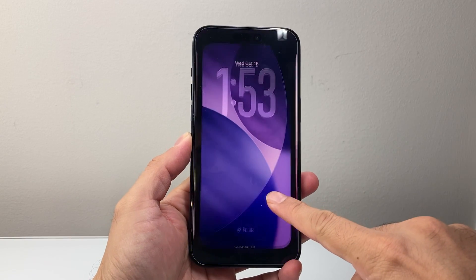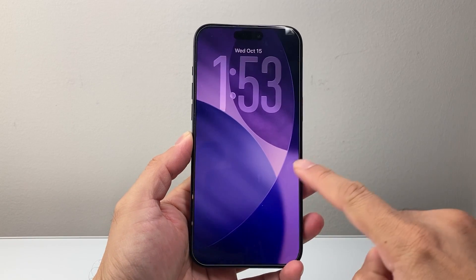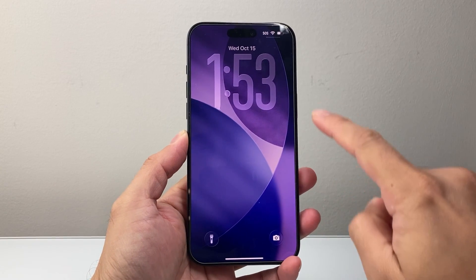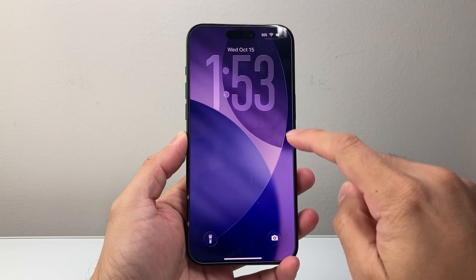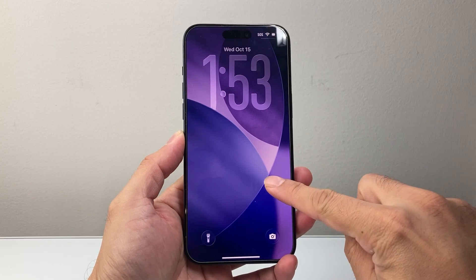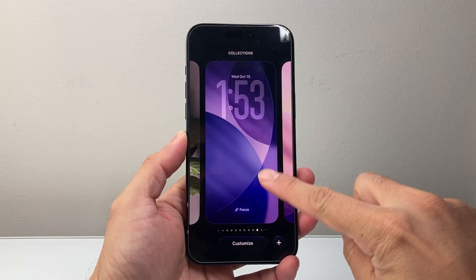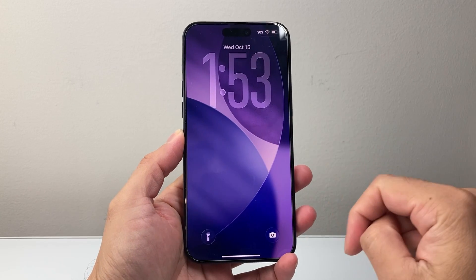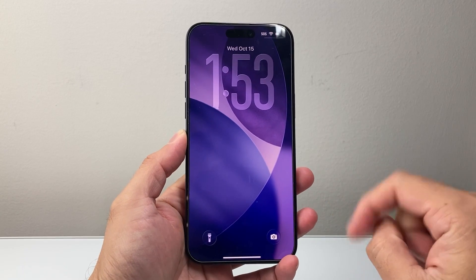Hey everyone, Tech Nomencher here with a video for you guys. In today's video I'm going to show you how to enlarge the clock on your iPhone on iOS 26. So let's get started.